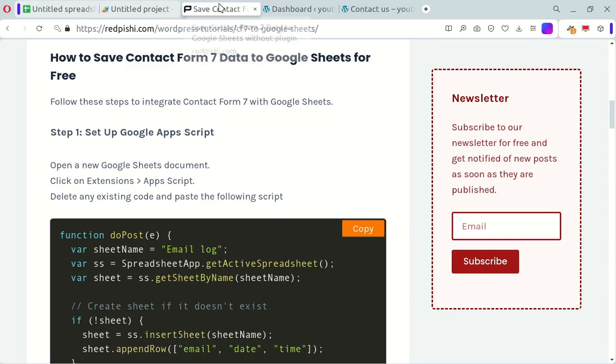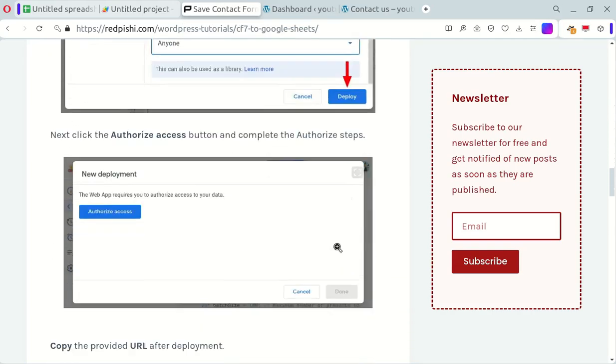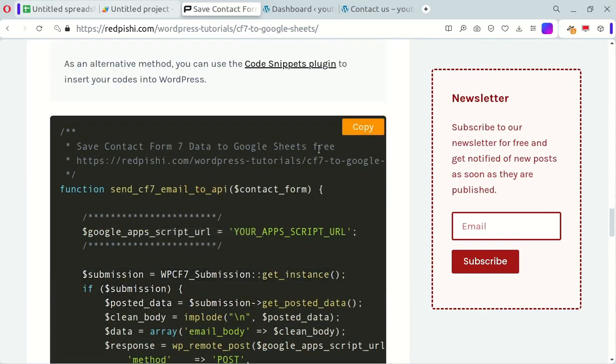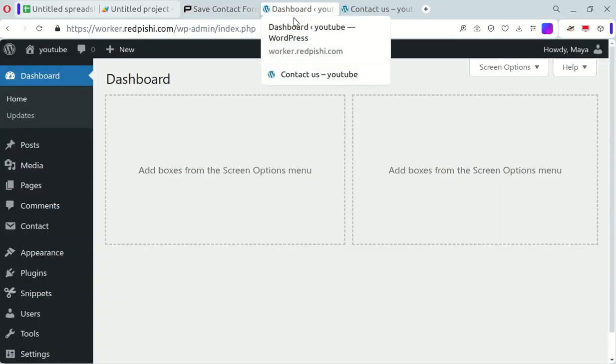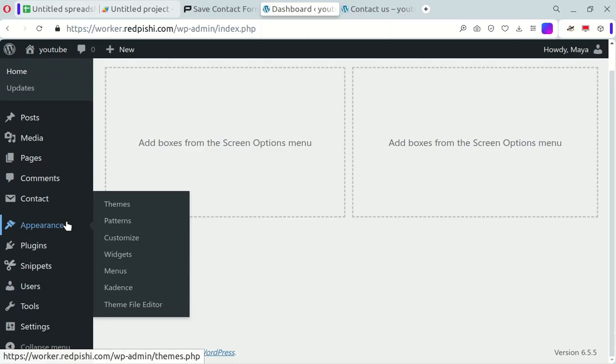Go back to the post and copy the second code. To insert this code into your website, you have a couple of options.